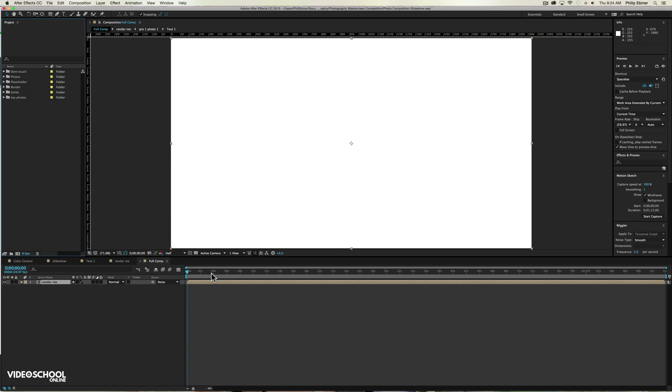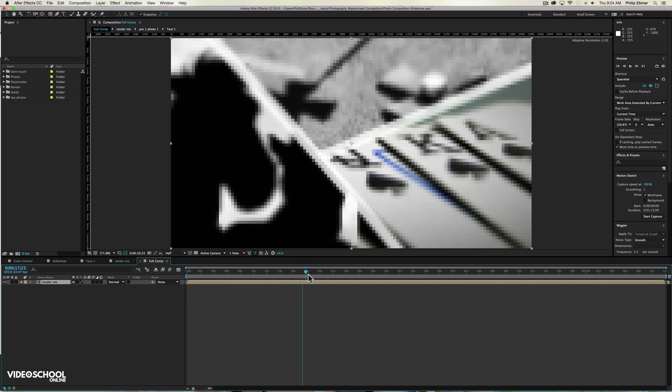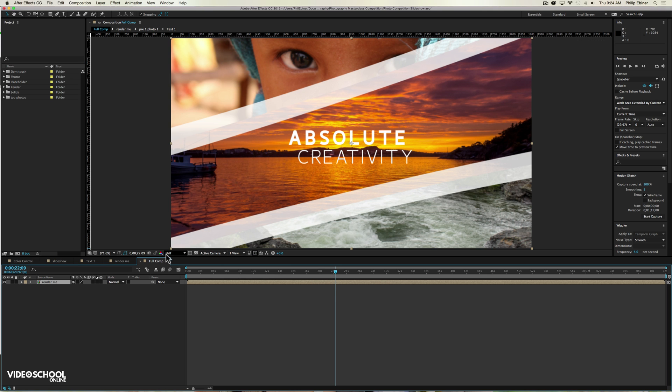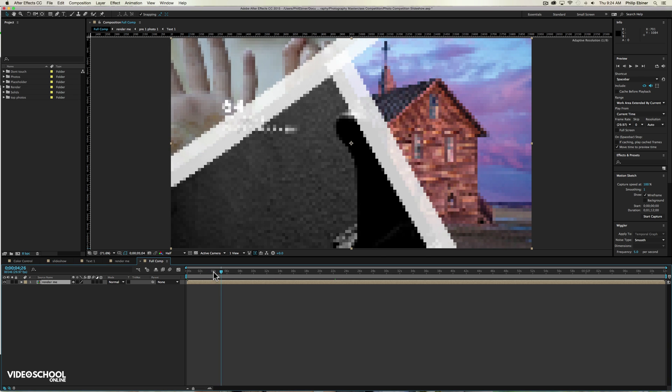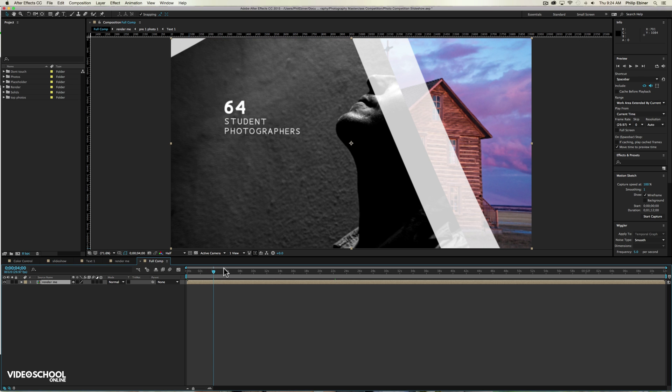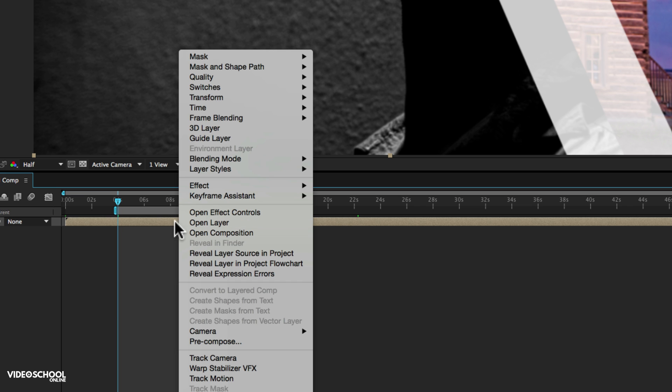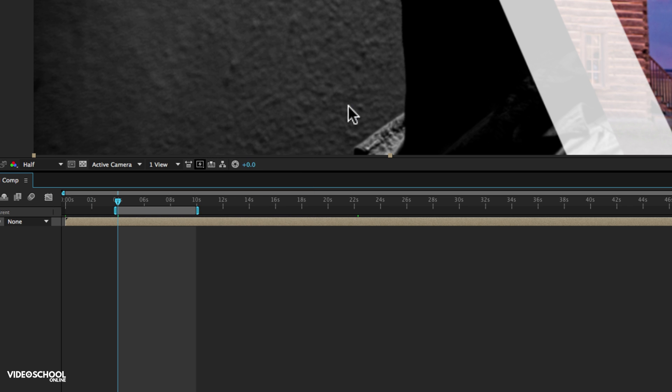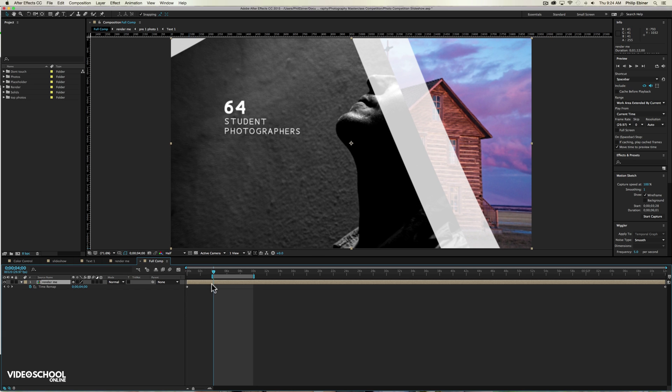And now what we can do, we can scrub through this, we can see our entire composition. It's pretty blurry because I'm viewing this at half quality. But say let's just take a portion of it, let's just zoom in right here. You're going to right click this layer, you're going to go to time and click enable time remapping. What that does is you see there's a keyframe added at the beginning and the end.